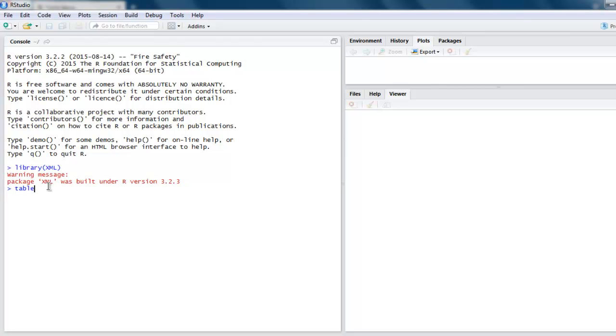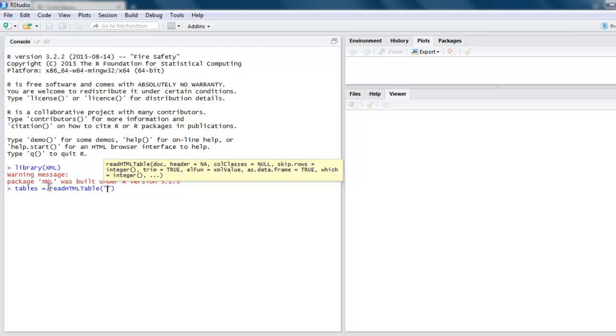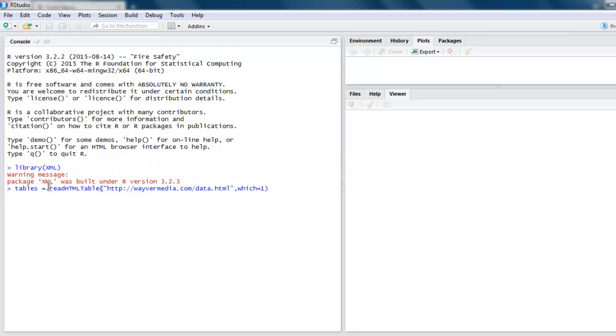Next thing to do is create one variable, then call for readHTMLTable and then give it the URL where you have your table. Then point out the exact table that you want to load.